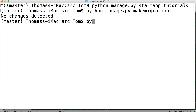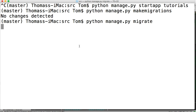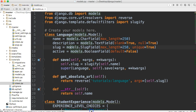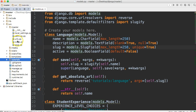Let's just try python manage.py migrate. It applied all migrations — admin, authentication, content types, sessions. But where's our tutorials app? It should say tutorials. I guarantee you'll do this at least 100 times throughout your Django development career. The issue is we need to add tutorials to our settings.py file.